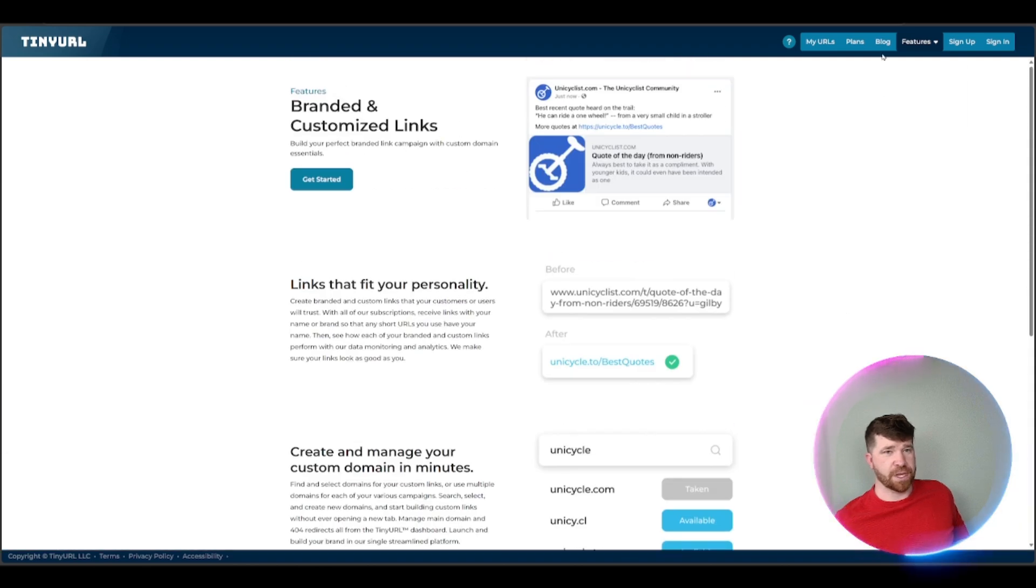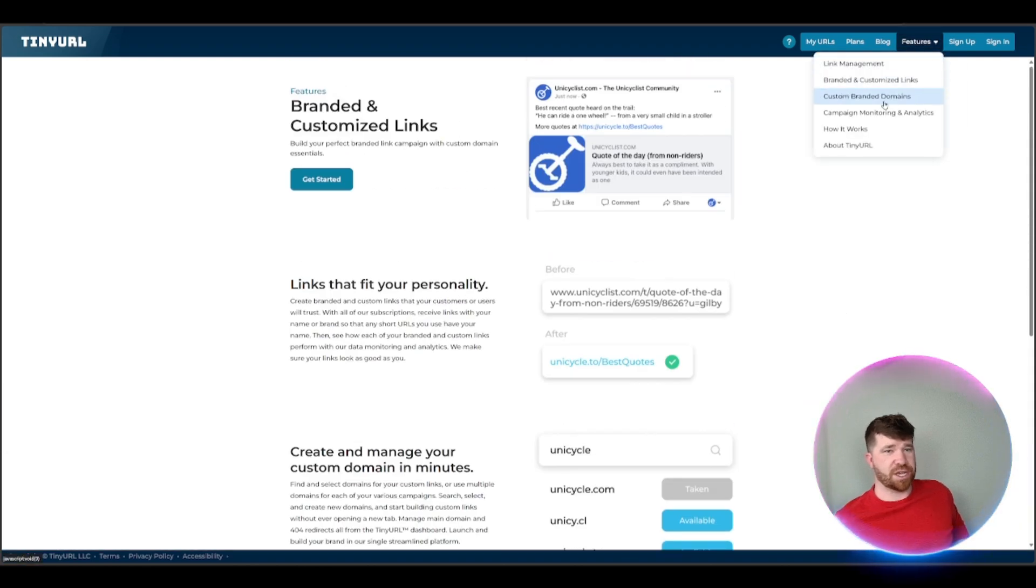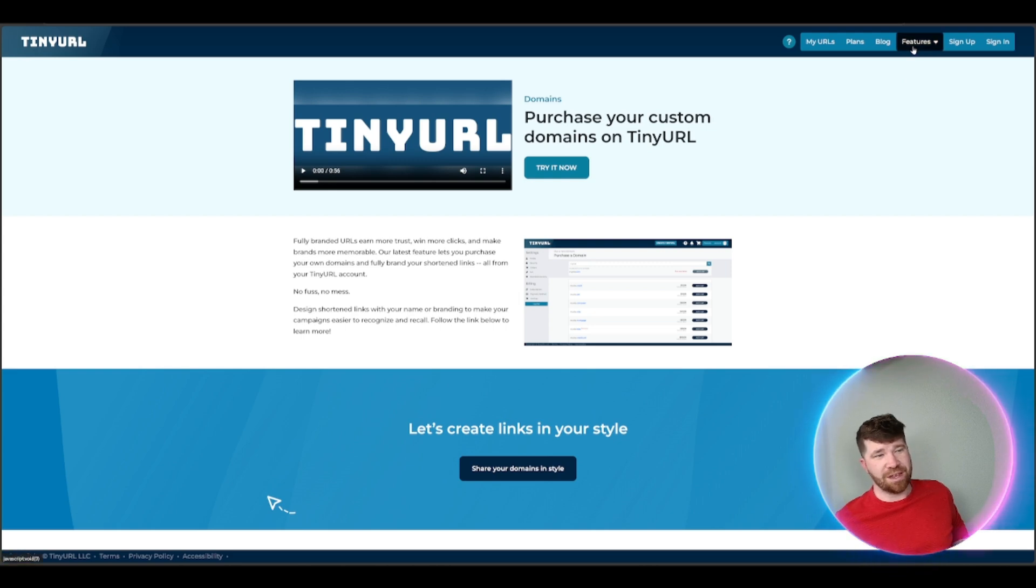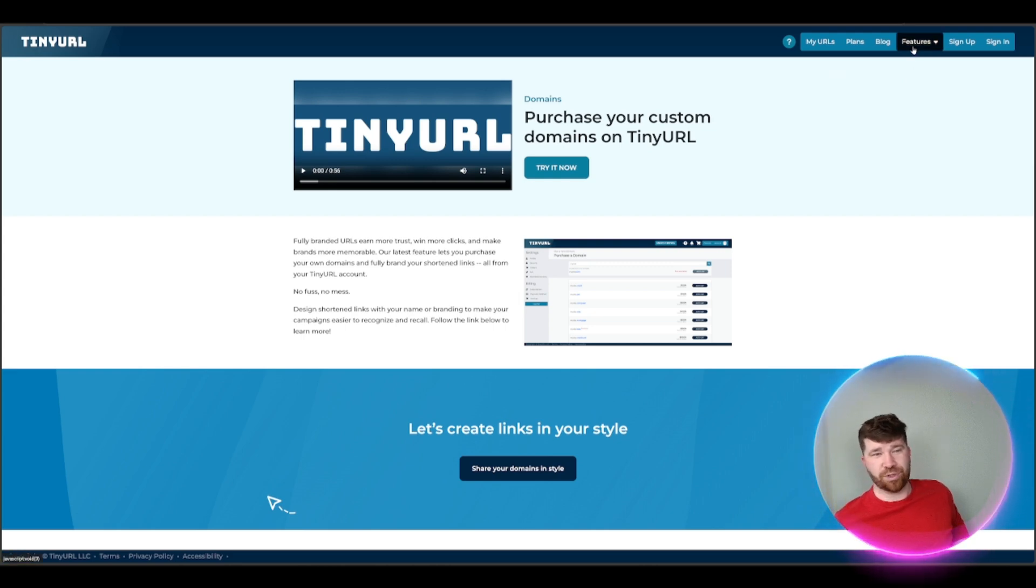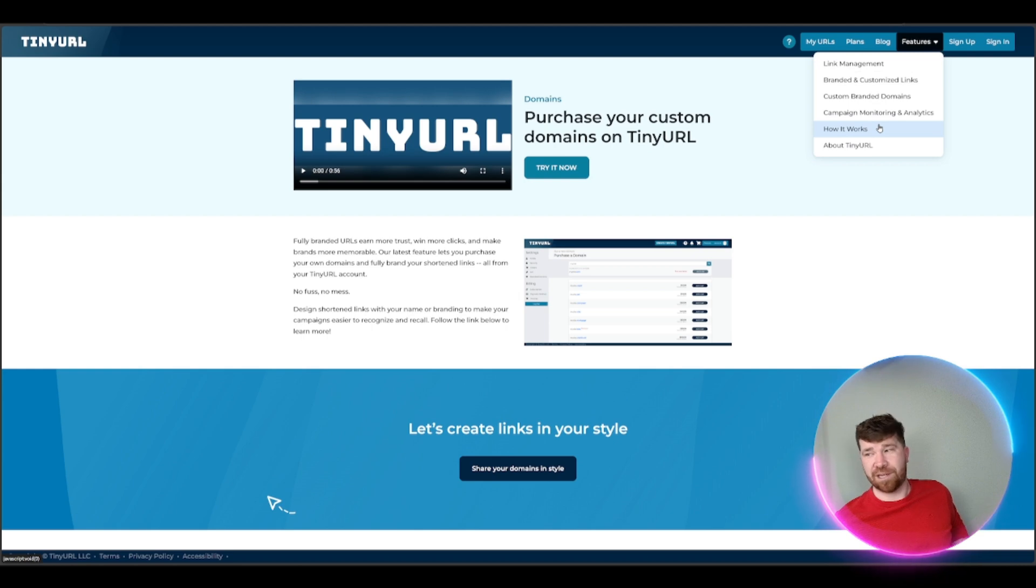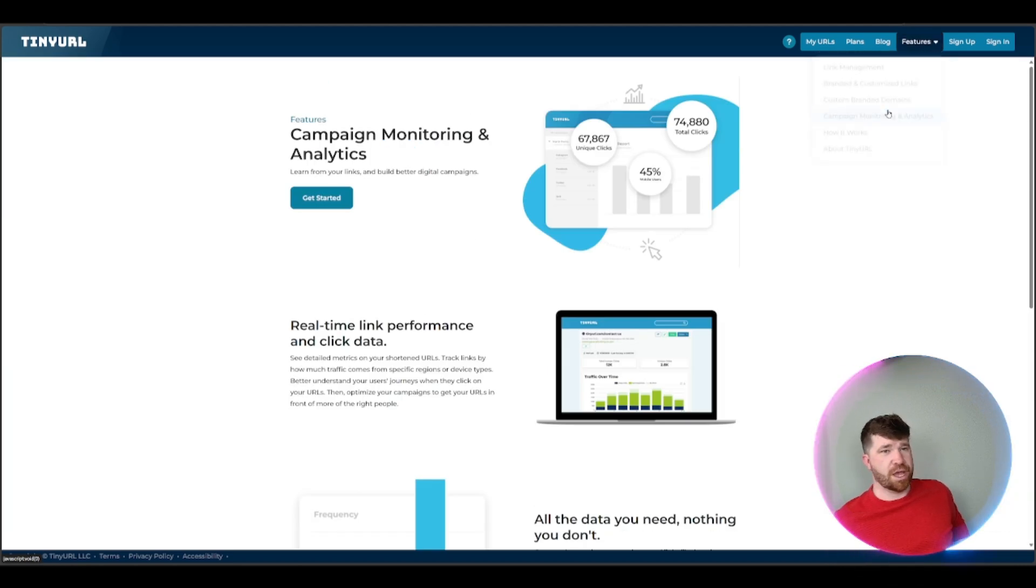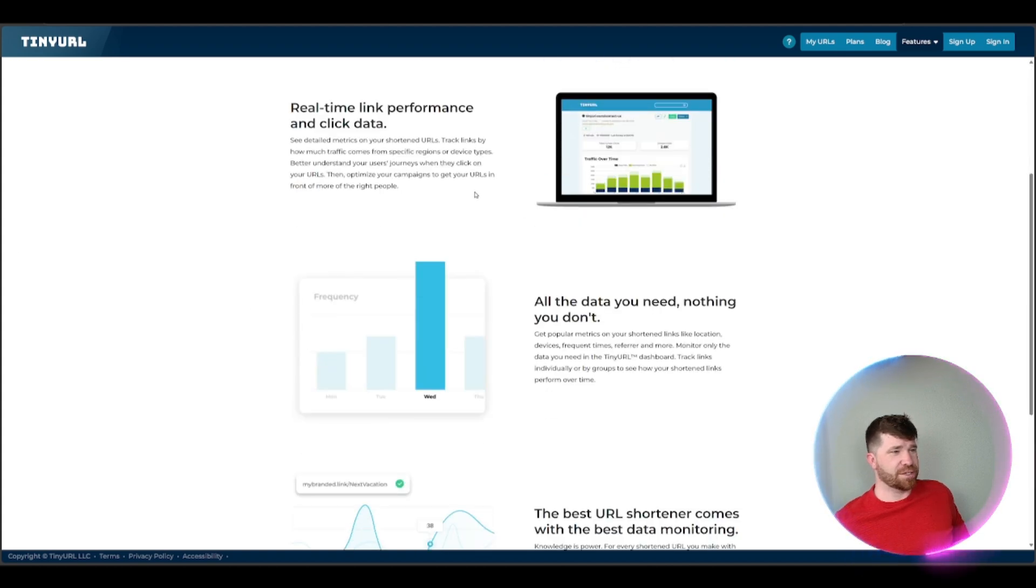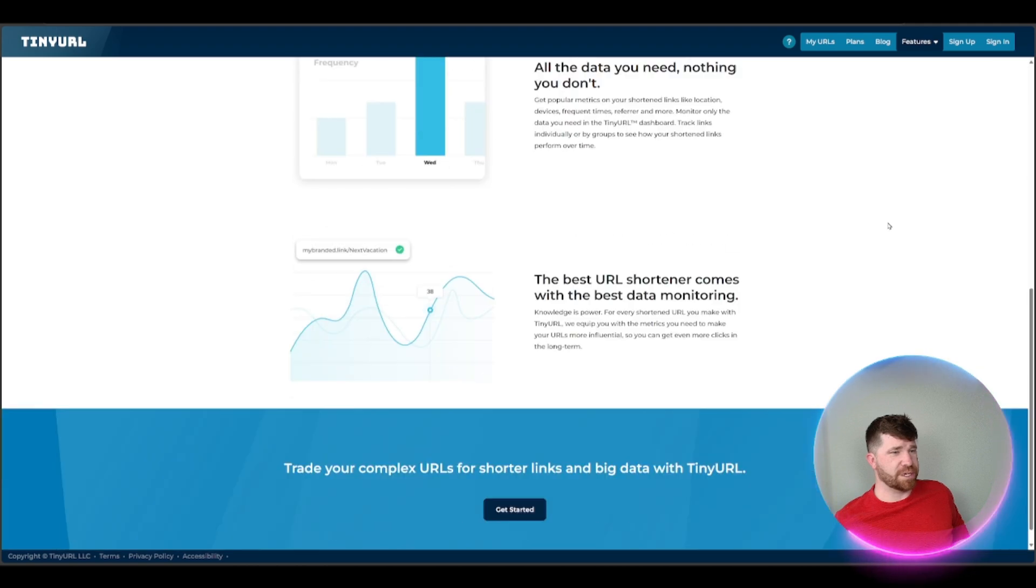After that we got custom and branded domains. It doesn't seem like it's going to be an actual landing page. Remember you get a landing page with the other one, not only that you get really cool overlays, and we got a TinyURL right here for campaigns analytics, real-time link performance and clicks.